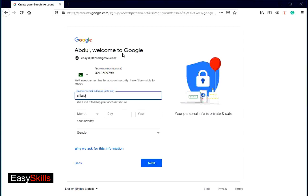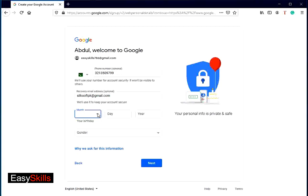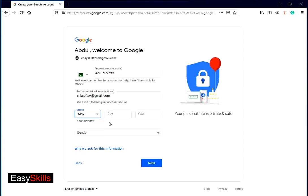Type any email address for recovery purposes. You can write your parent's ID here, or it can be anyone. Next you have to enter your date of birth and gender. Now click next button.